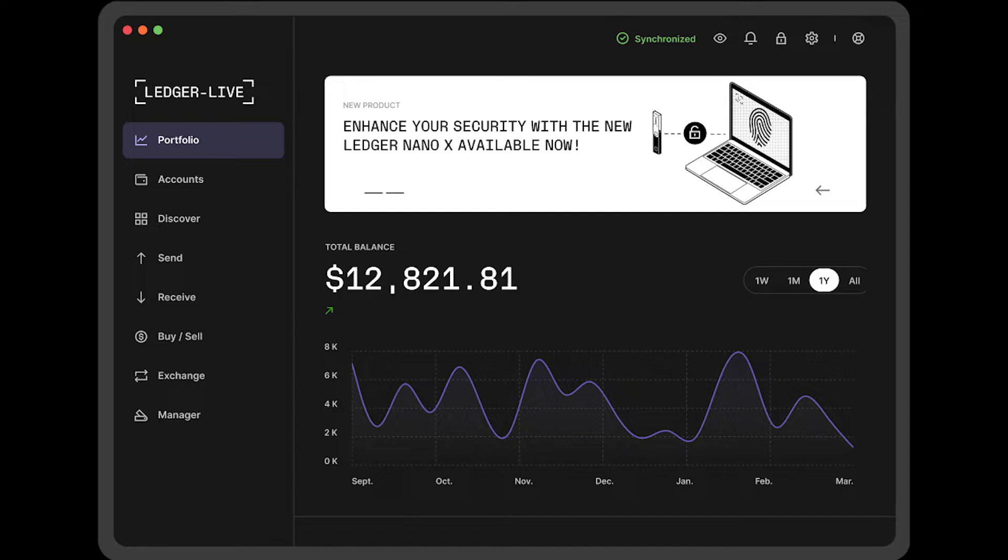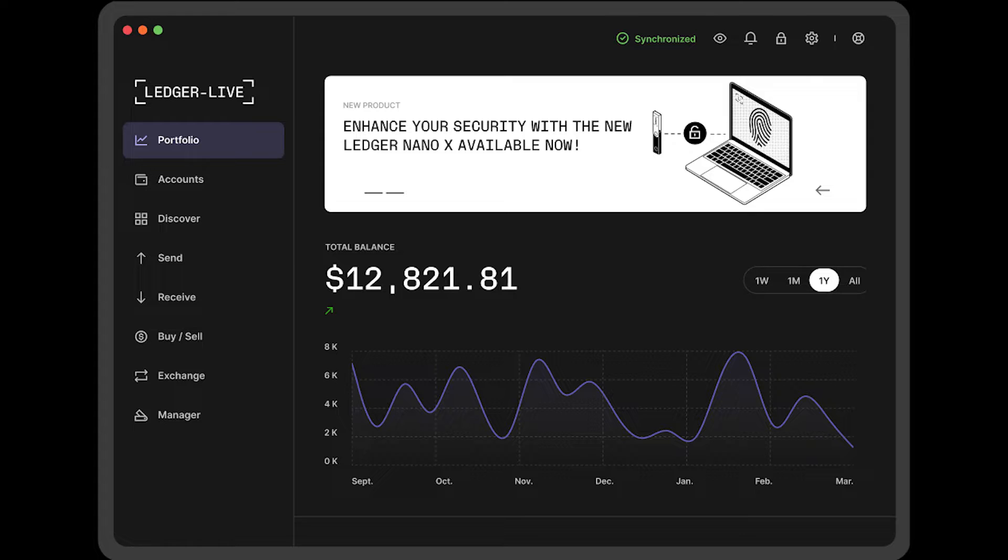What you need to transfer HBAR from Uphold to your Ledger Nano X is an Uphold account with HBAR, you need your Ledger Nano X at hand and the Ledger app on your computer, and you also need a hashback account.